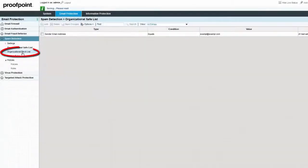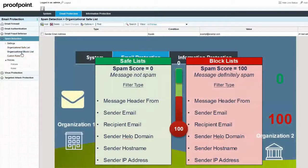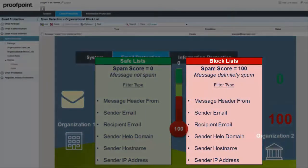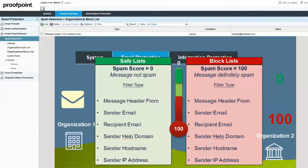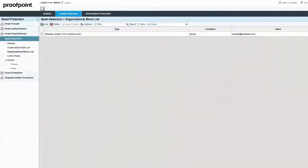The Organizational Block List is a collection of the same criteria that classifies the messages as definitely spam. When a message meets the criteria, it is assigned a spam score of 100 and is no longer filtered for spam but will continue to process through the other filtering modules. Copies of the messages are sent to the Blocked Quarantine folder.